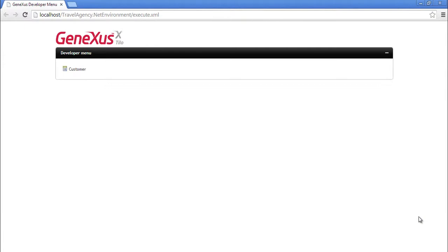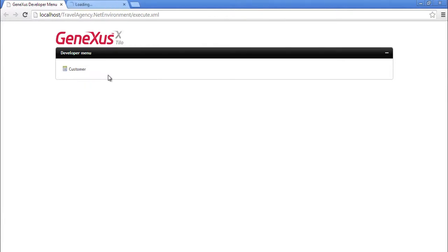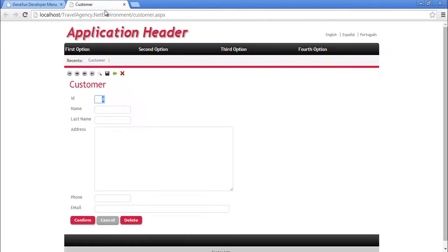Here we can see the application running. The web browser was opened by default, showing a web page. And here we have a link labeled Customer to run the transaction that we've created. We right-click on the link, and choose to open it in a new tab.